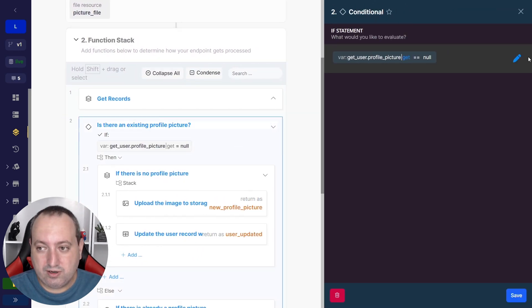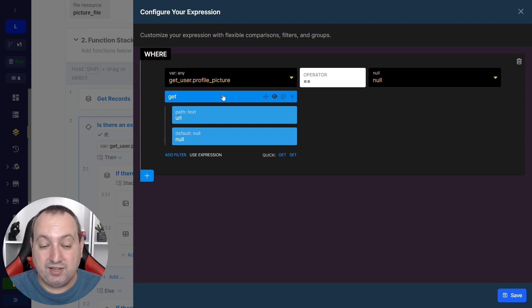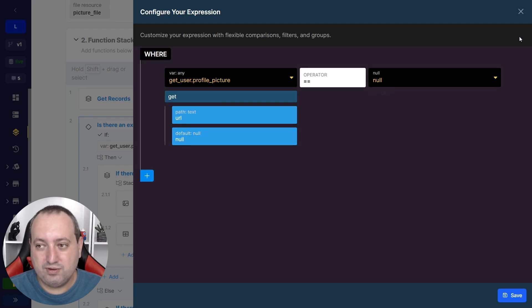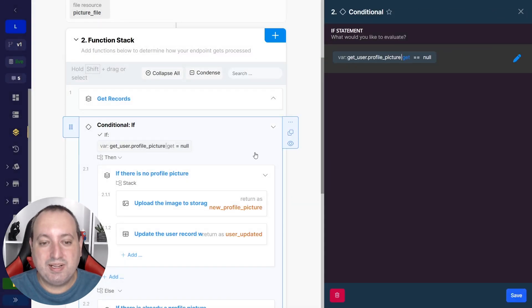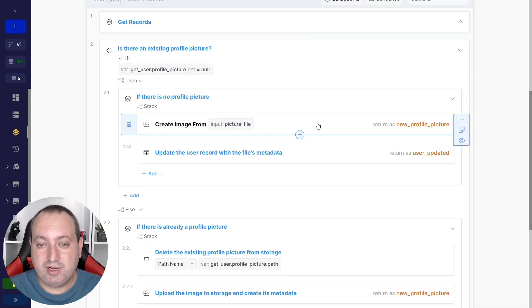The second step is a conditional that checks whether or not there is already a profile picture in the database. The condition I'm using is that the get user variable — returning the user — accesses the profile picture field using dot notation, and we're using the get filter to access the URL. The get filter provides a standard value in case this path is not there, so if the URL is not present, the value will be null. If null equals null, it means there is no profile picture in the database.